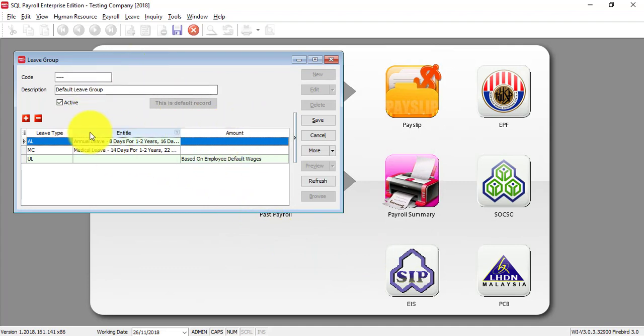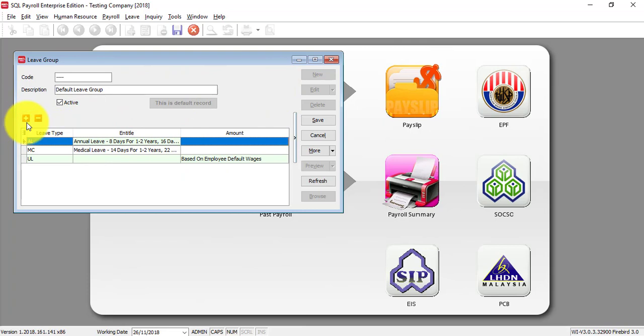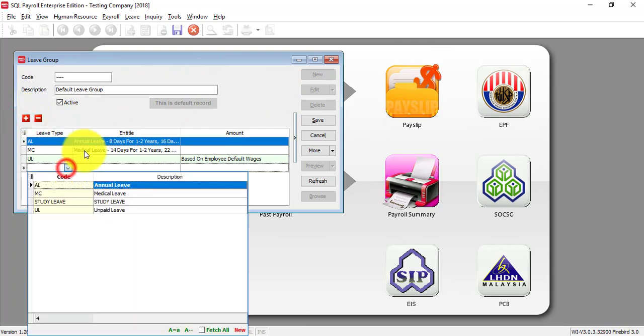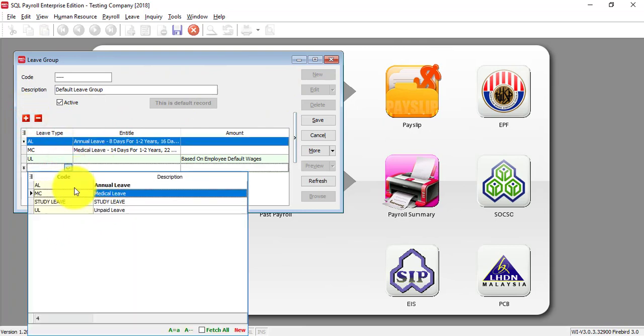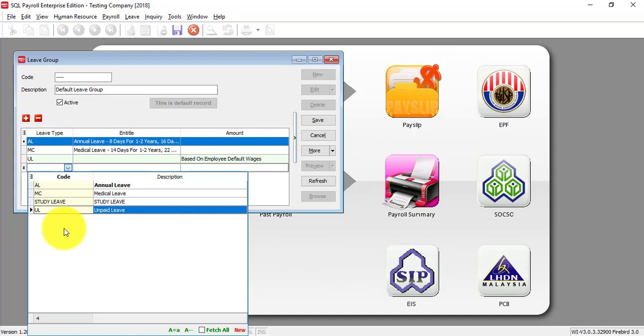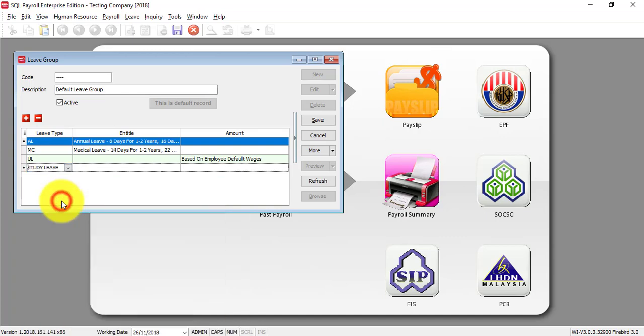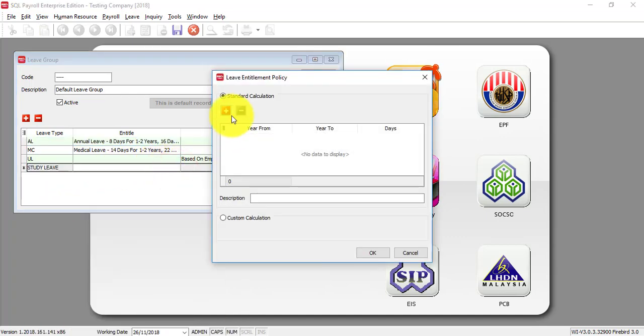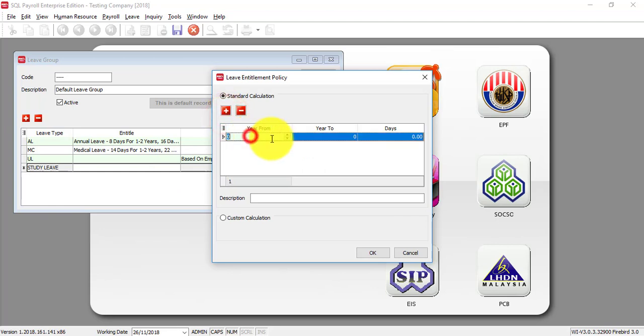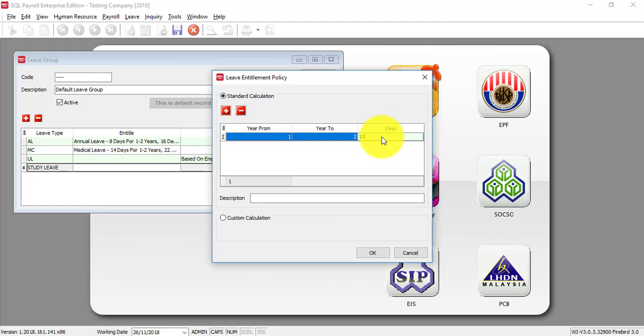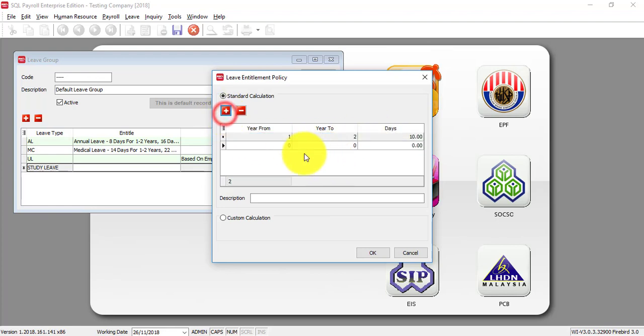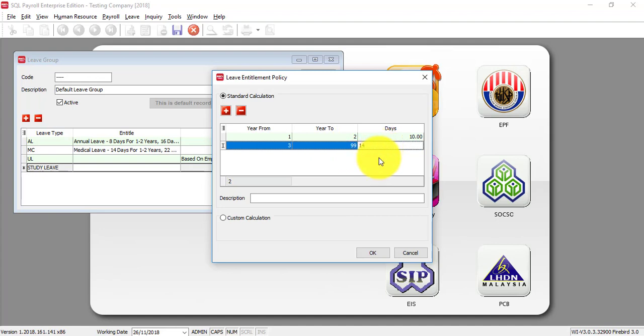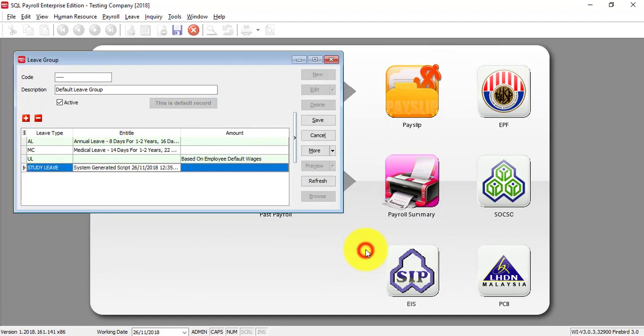And Leave Group, let's say they have study leave also, you click on this plus and you can see that it is all the leave types available. Let's click on study leave and click here. Same thing, maybe it's only one to two years it's entitled maybe ten days of study leave, plus three years and above, 3 to 99 is entitled 40 days of study leave, then click OK.